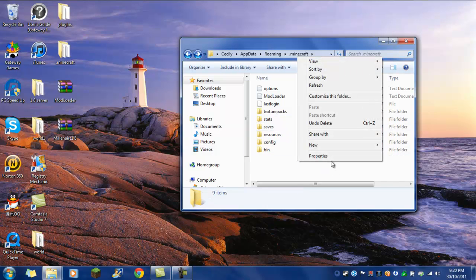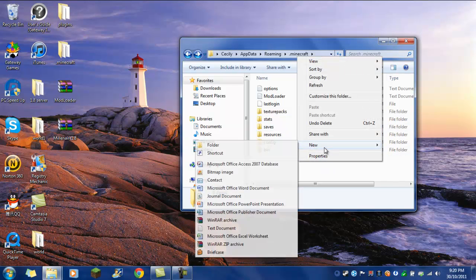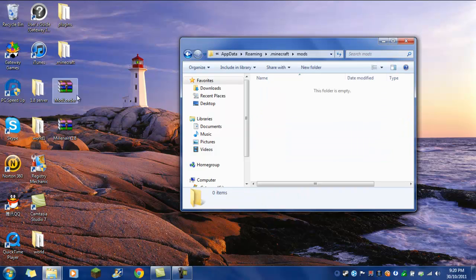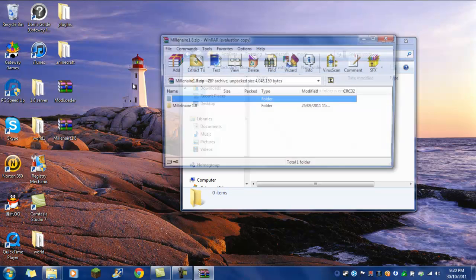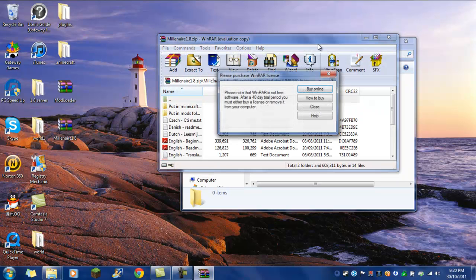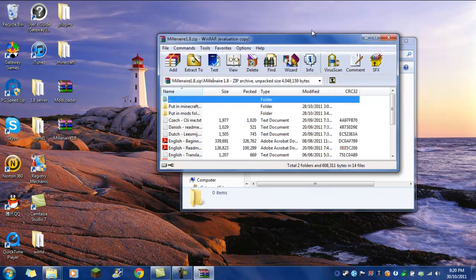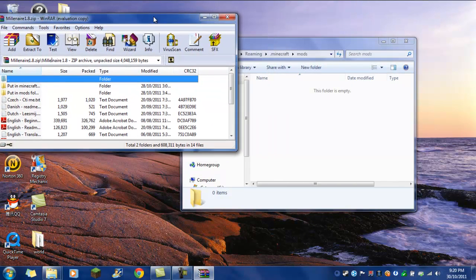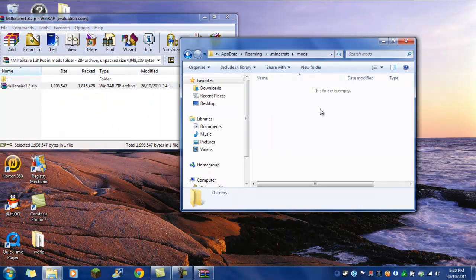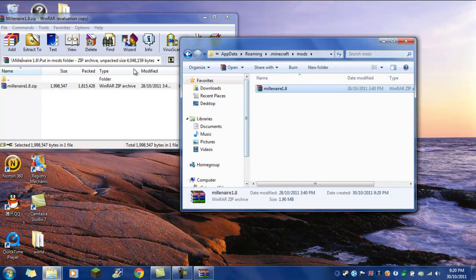And you need to make a new folder, name it mods, M-O-D-S. Go inside, open up Millionaire, and then open up the one, and just drag this one in.